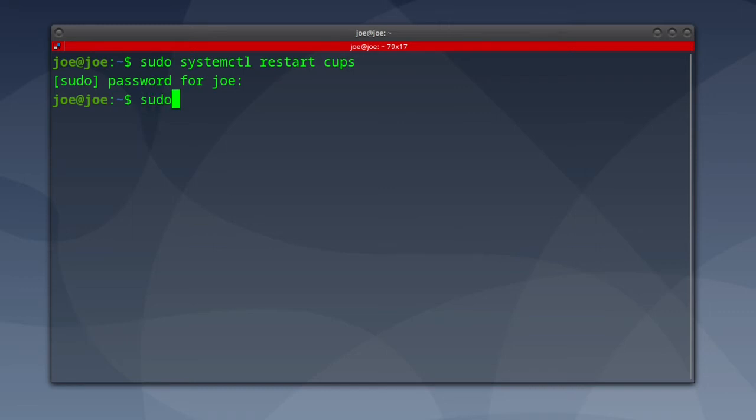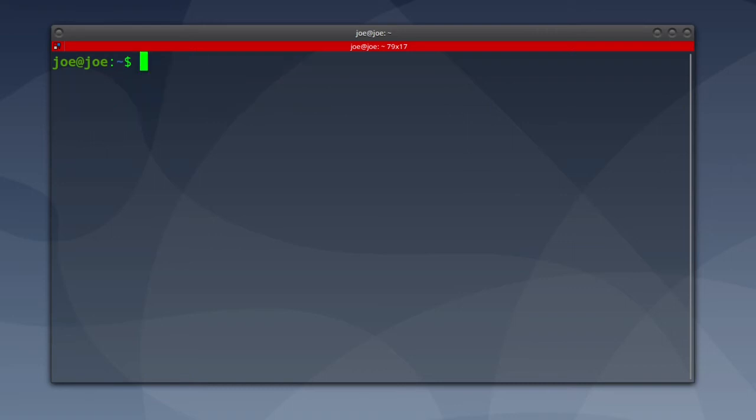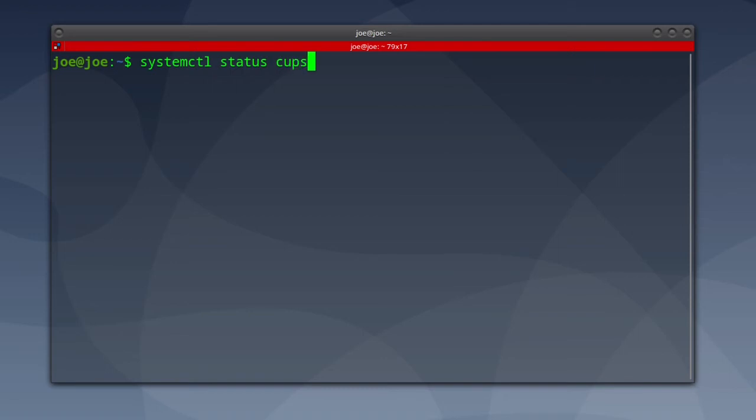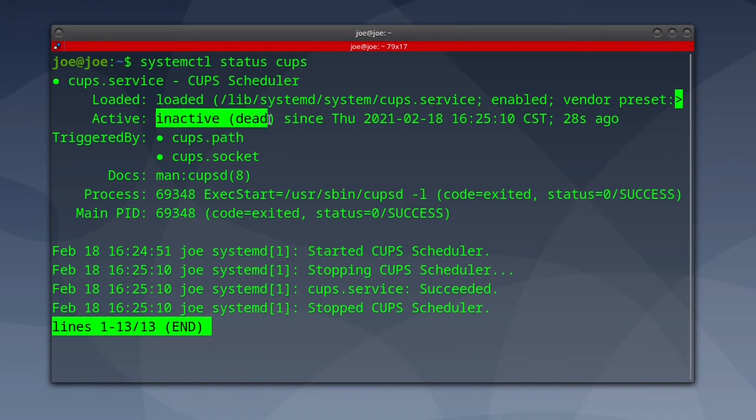Next, type sudo systemctl stop CUPS to stop the service, and we can check the status again. You can see that CUPS is now inactive dead.